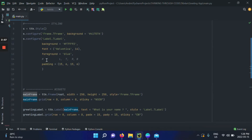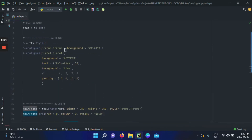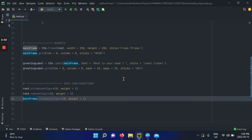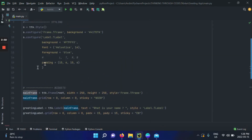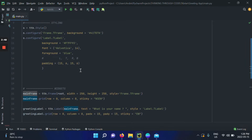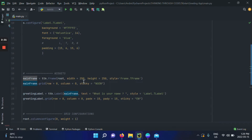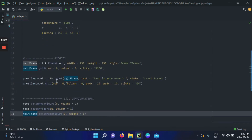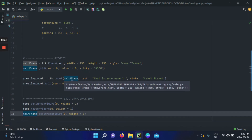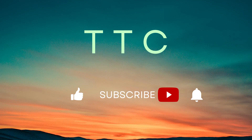That's it for the generic approach to styling label widgets. I can create another label, give it the same TLabel style, and it will have the same configuration — that's how you avoid rewriting padding, foreground, font, and background. Of course, you can override this for individual labels if needed. In the next video, I'll talk about class-specific styling and behavioral configurations for your label.